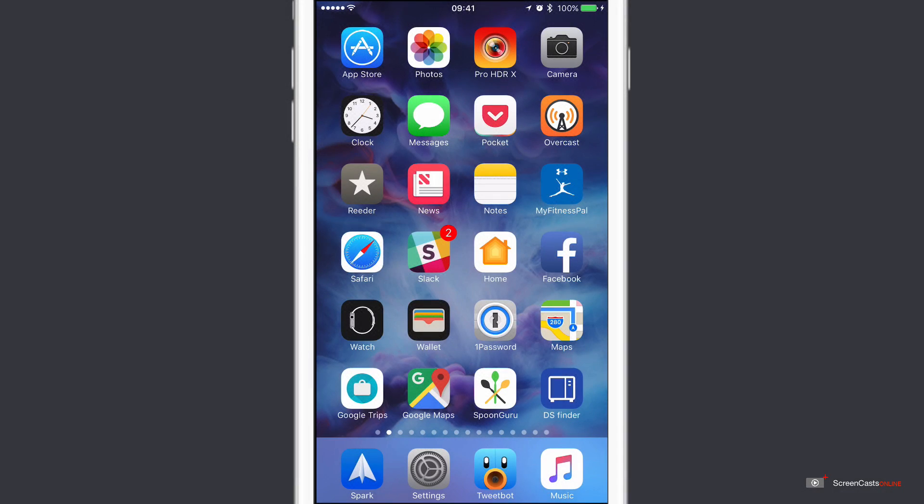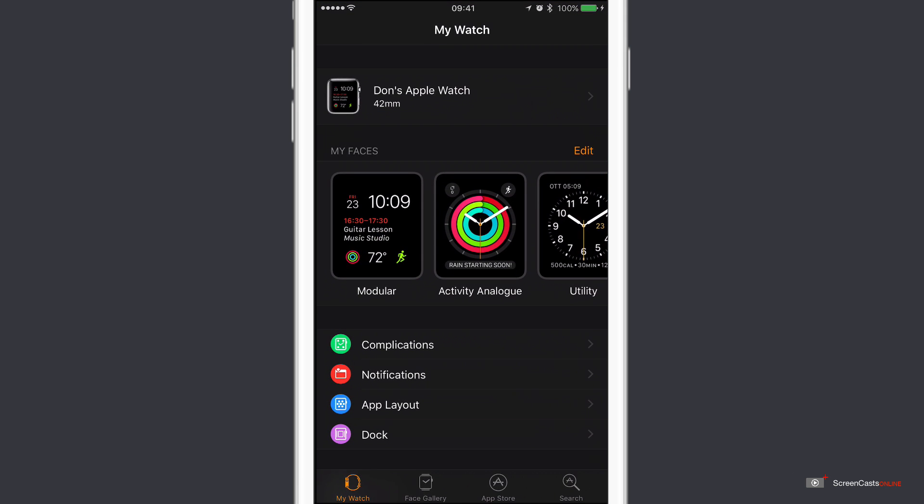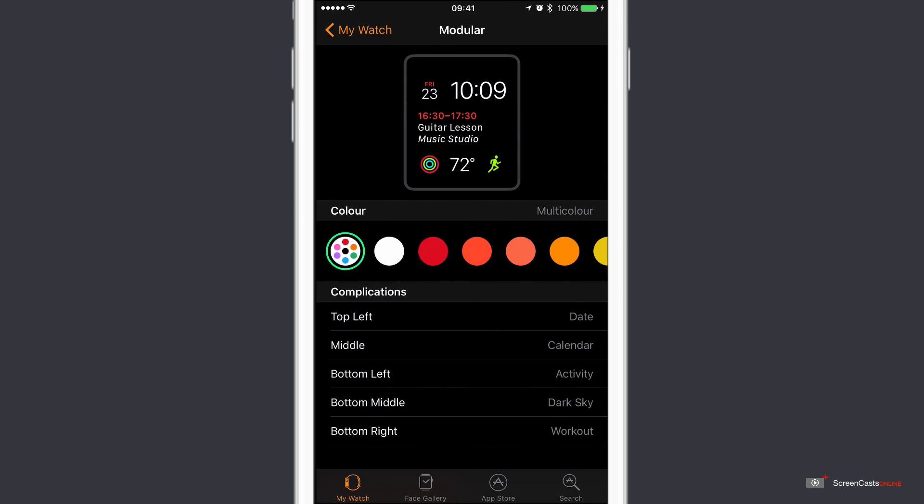Now the first tip is to set up your watch properly, and by that I mean adding the right complications to keep you motivated to use the workout app. Now if I have a look at my personal watch configuration, I have two watch faces that I use all the time. The first is modular, and as you can see with the modular face I have two complications set up here. In the bottom left hand corner I have the standard activity complication that allows me to get to my activity data, and in the bottom right I have the workout complication.